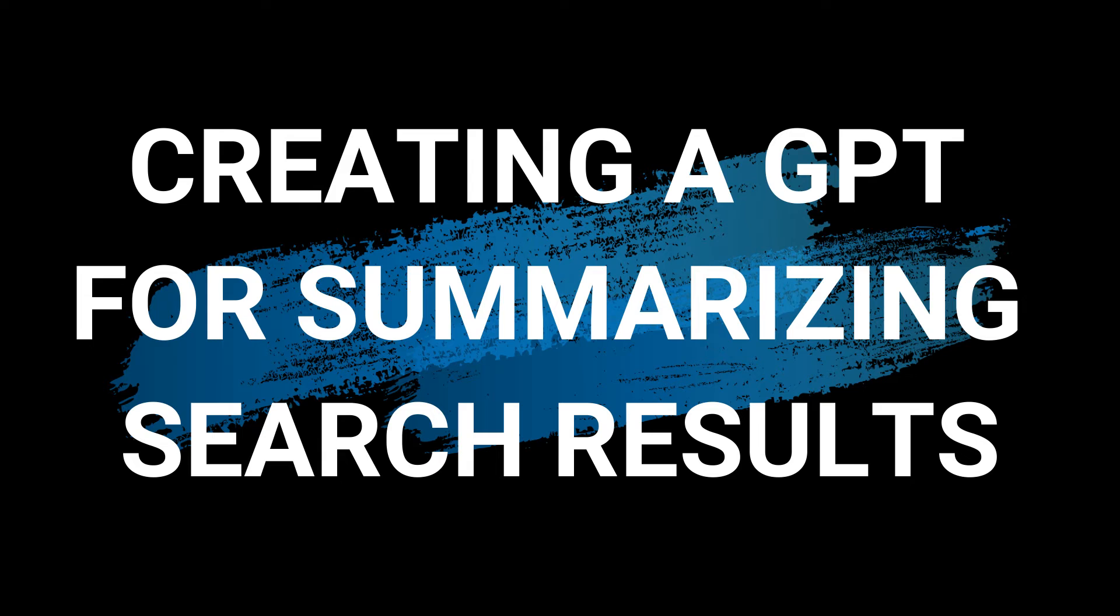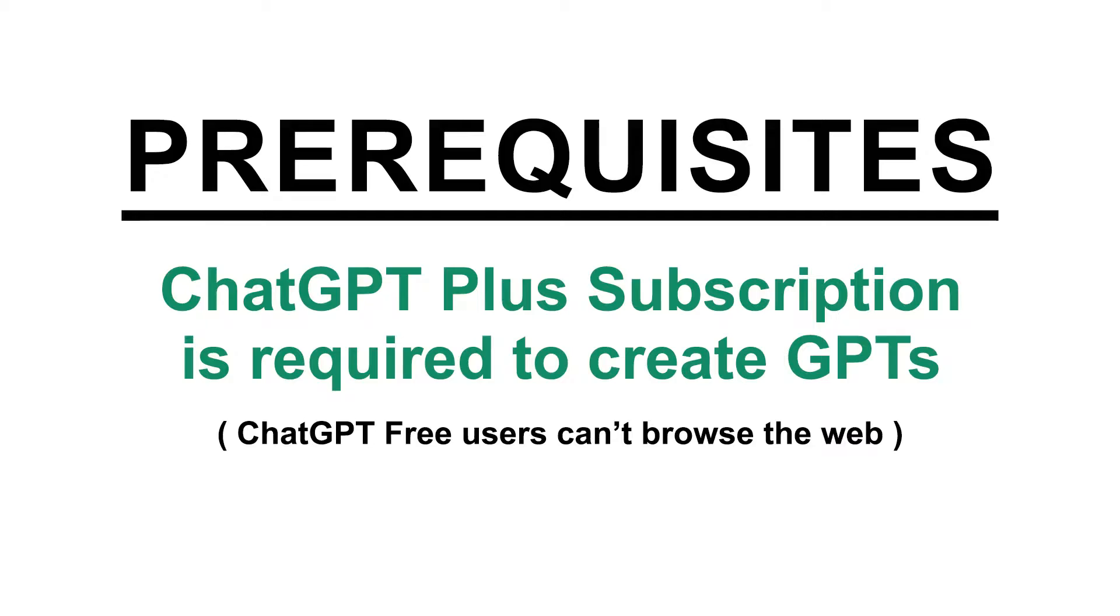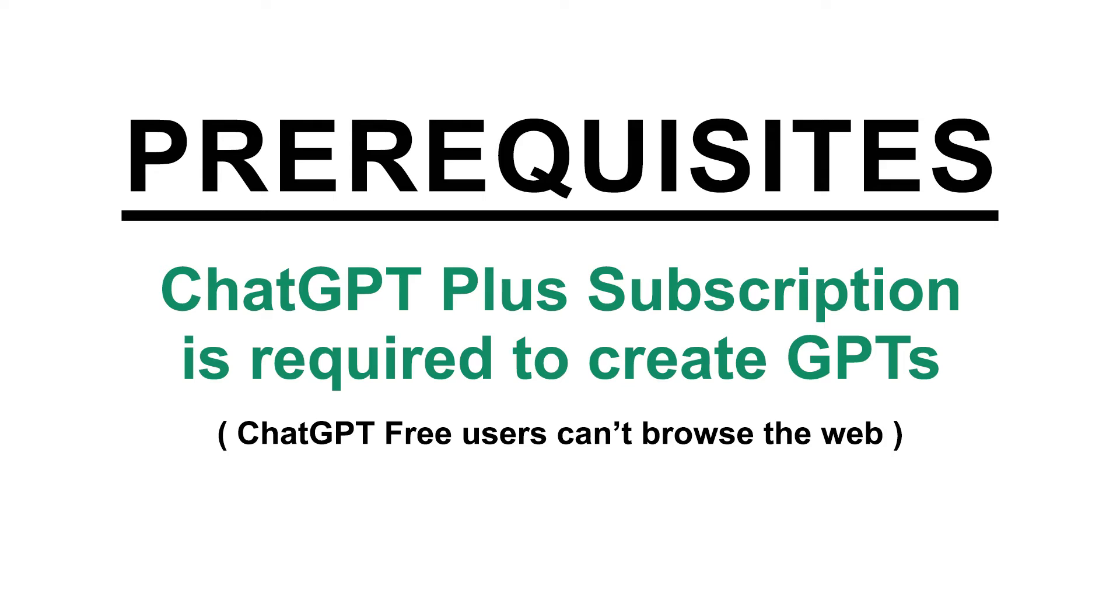I am going to build a new custom GPT for summarizing search results. Before we start, let's look at the prerequisites. You need a ChatGPT Plus subscription with GPT access to create the search summarizer. Free users cannot build this feature, as GPT 3.5 doesn't support web browsing.